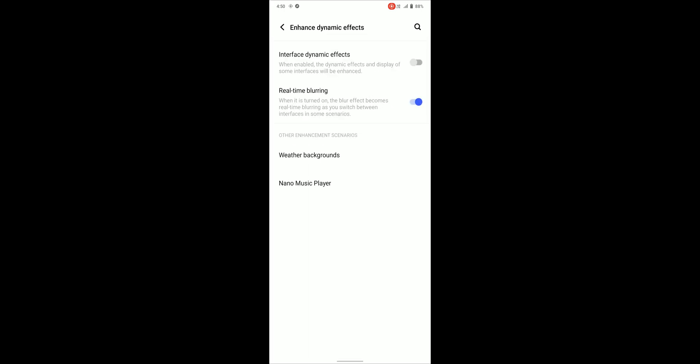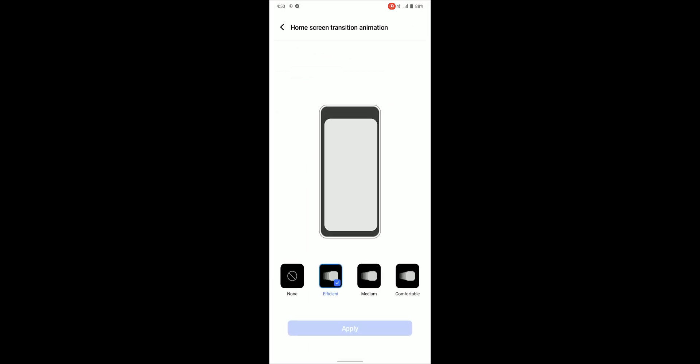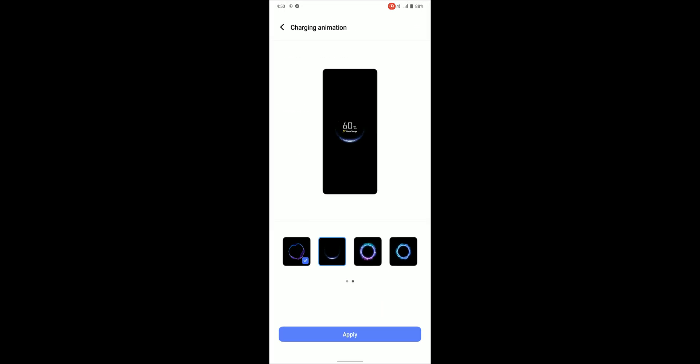Some features like blur, screen off animation and home screen transition is under dynamic effects and we can change charging animation too.